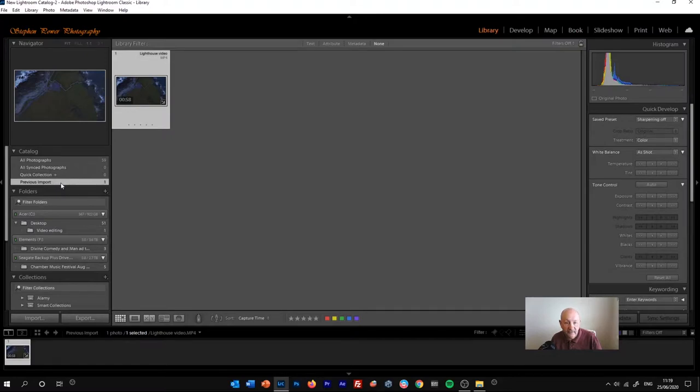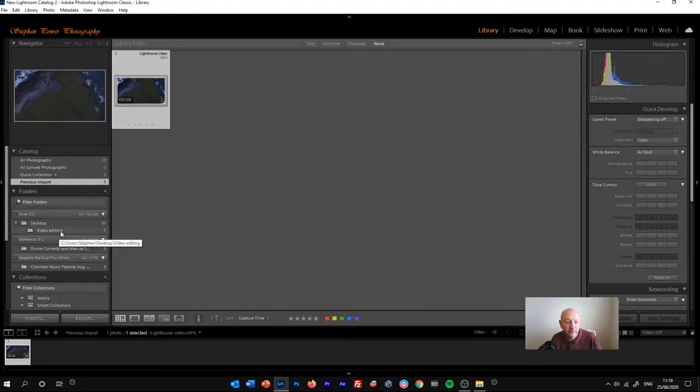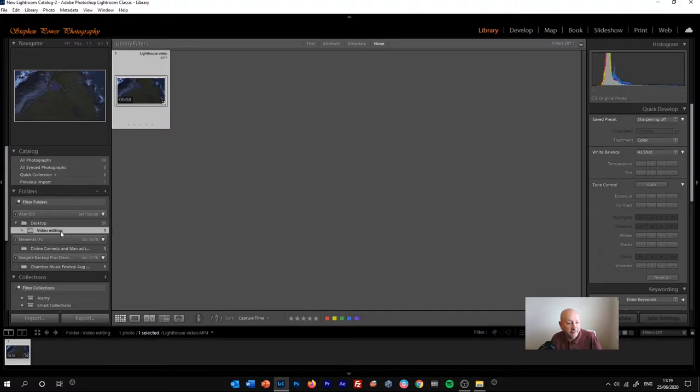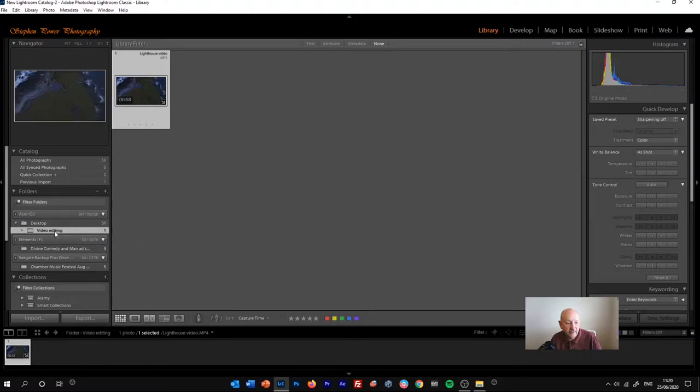We can't use that folder. This technique doesn't work. It's very important that you go to the folder where the original file is stored. So in this case it's under desktop and video editing.